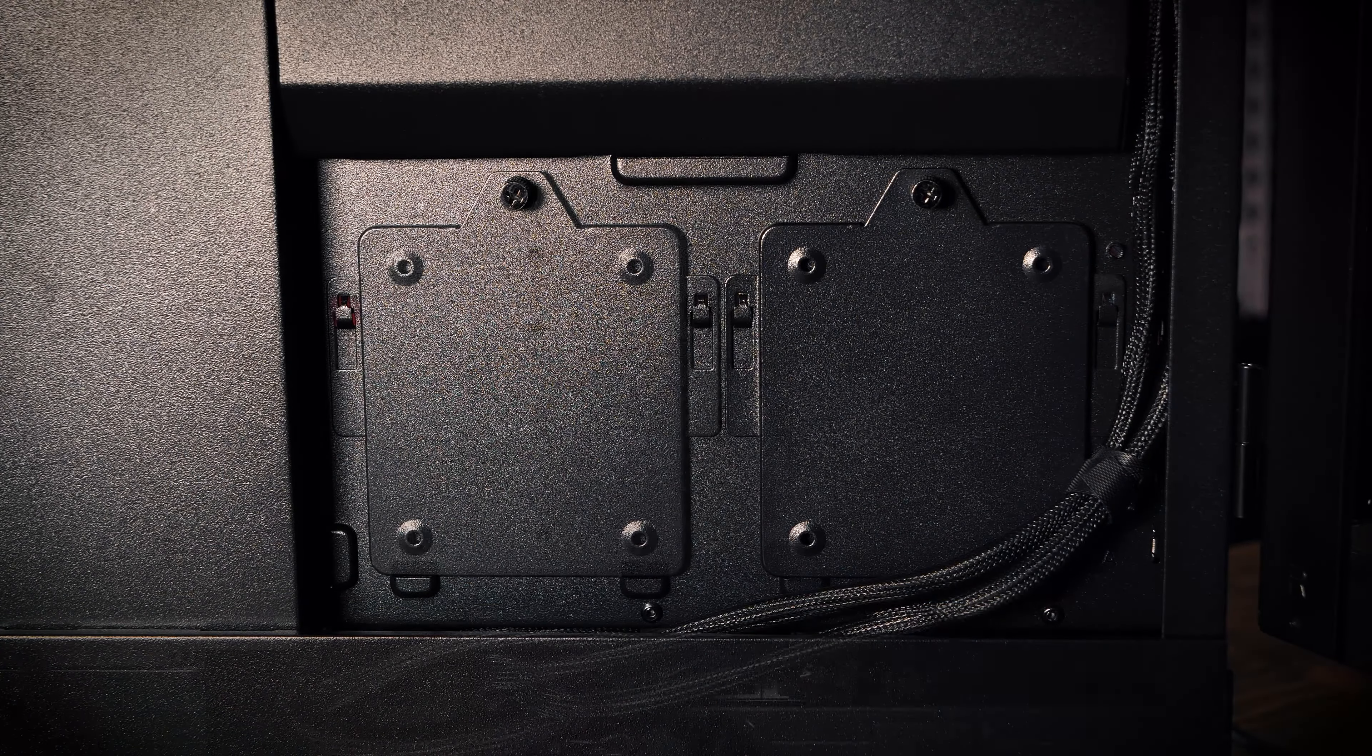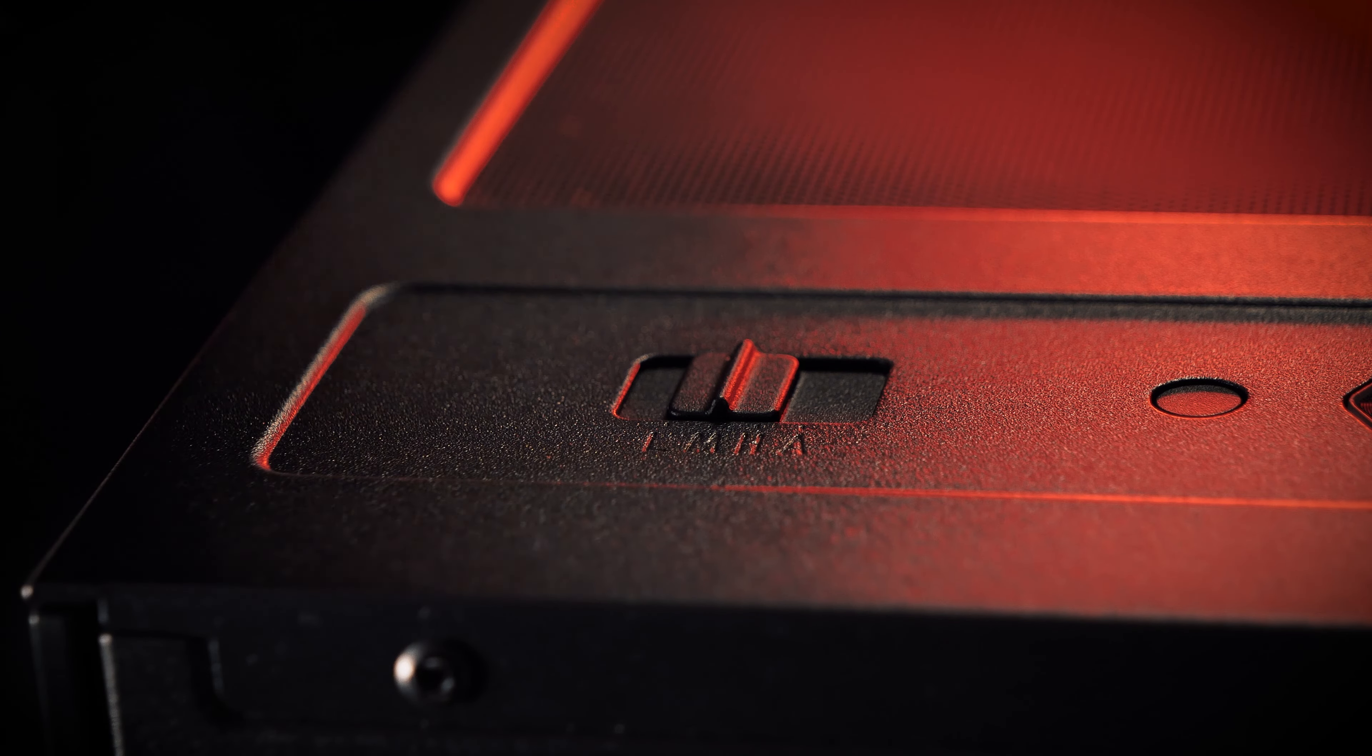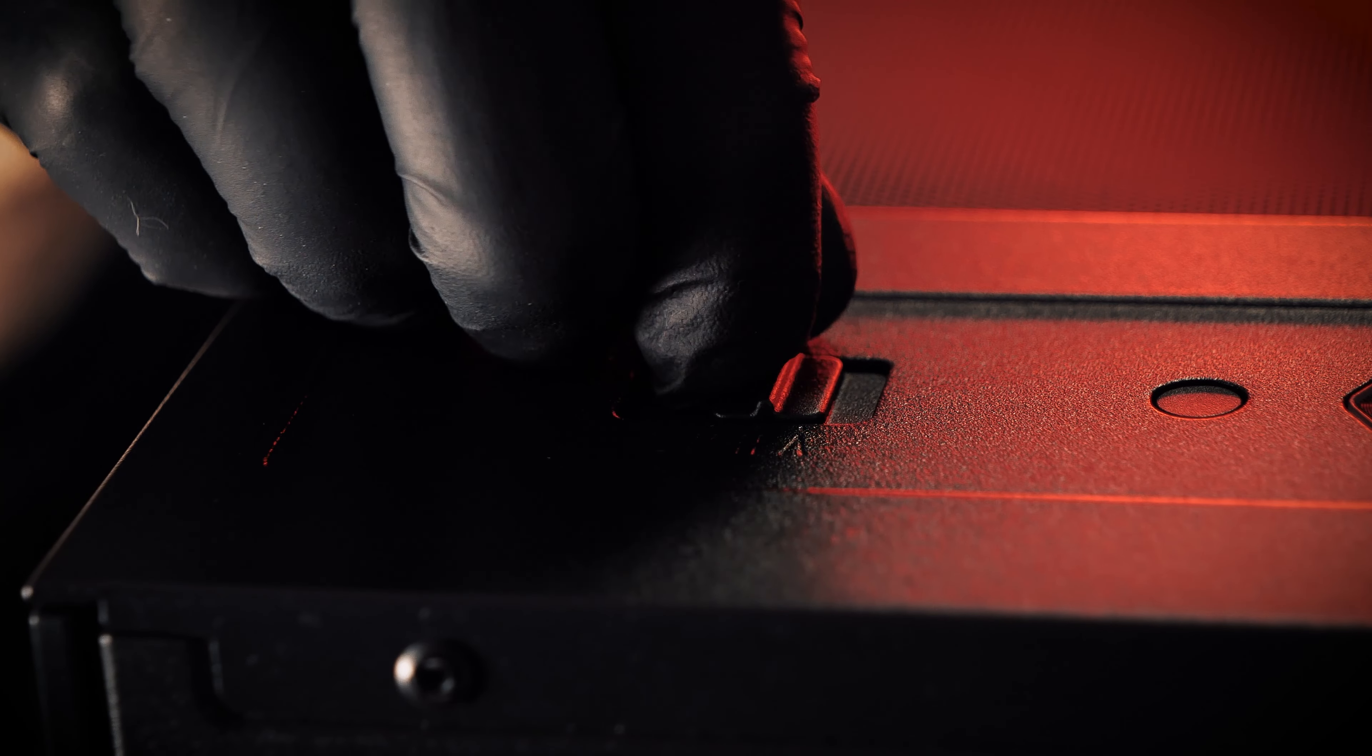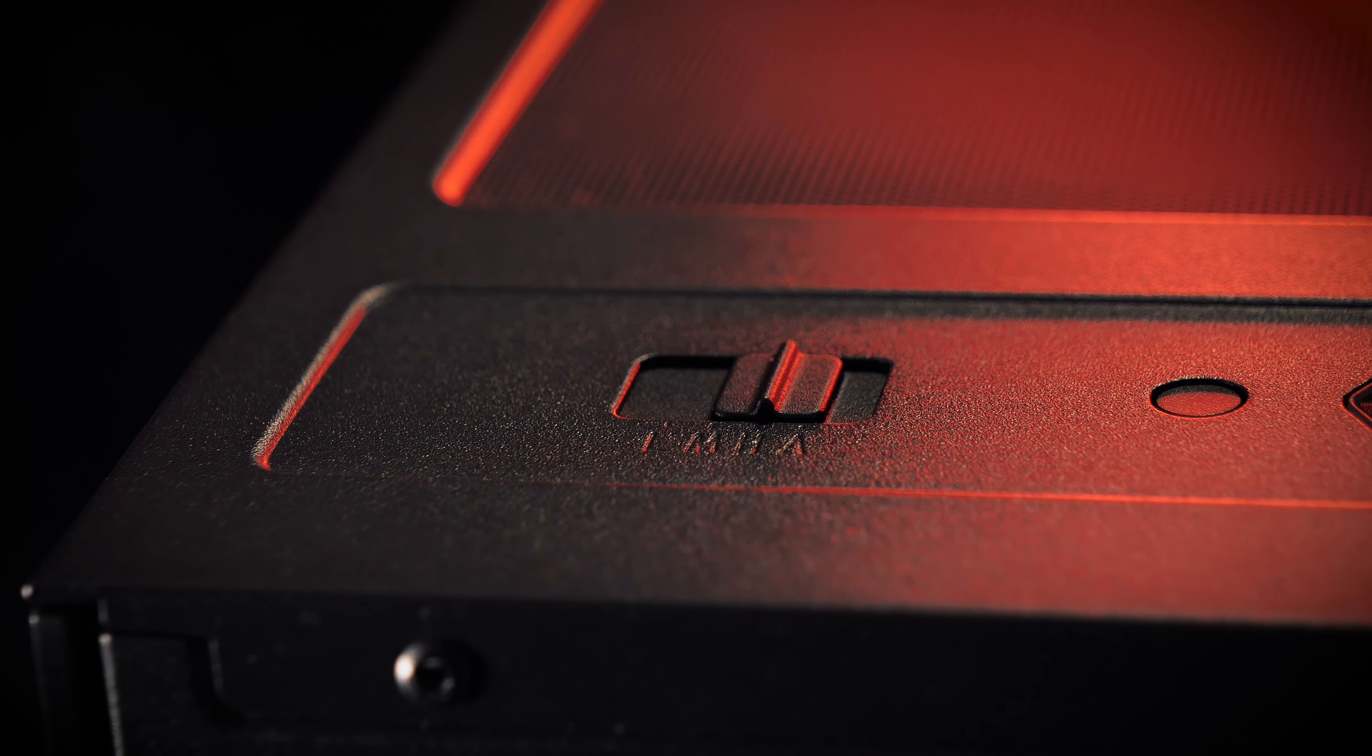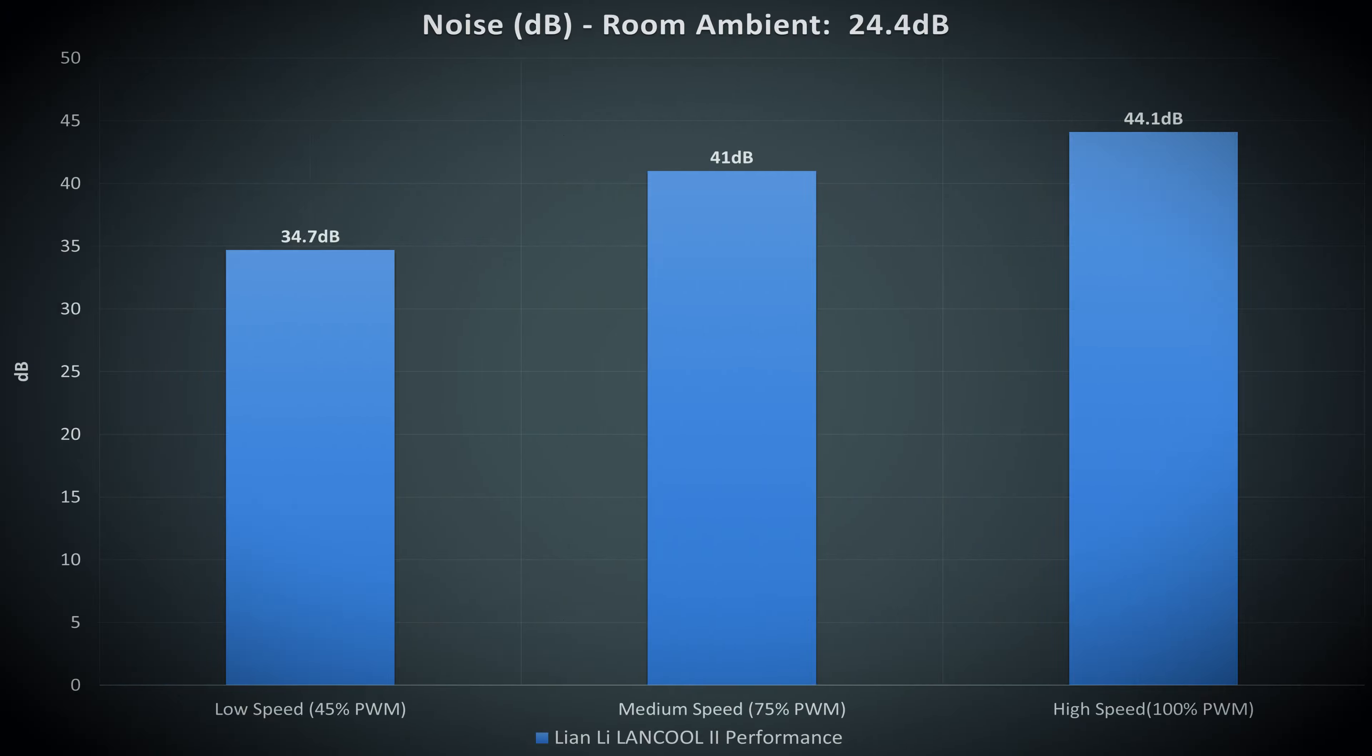We've tested the amount of noise this case makes with the included fans running at low, medium, and high. For reference, Lian Li drives the low setting at 45% PWM, medium at 75% PWM, and high being 100% PWM. Here's the graph of the amount of noise the fans generated at these levels.